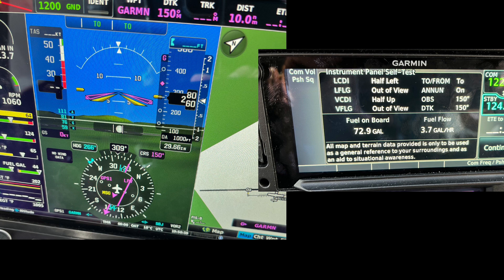The enunciator is indicating LPV, which is the highest level of accuracy that this box is capable of. OBS is indicating 150, and desired track is also 150. This may all sound like a big deal, but it can literally be accomplished in about two seconds if you just know where to look and what to look for. But don't just blow past it — that's my point.